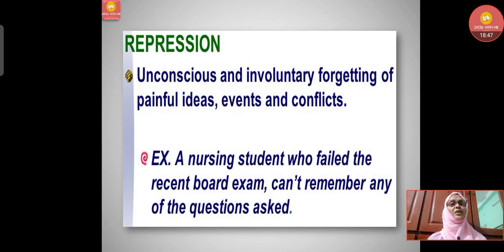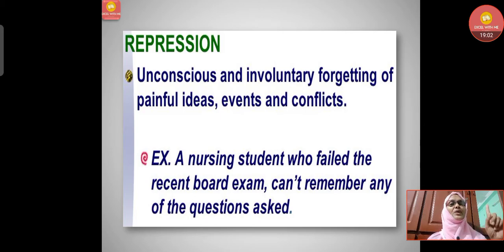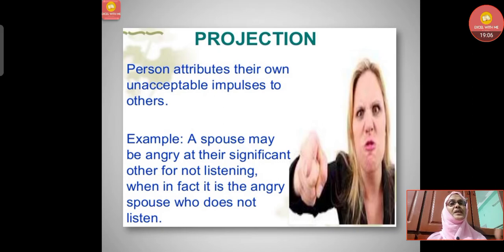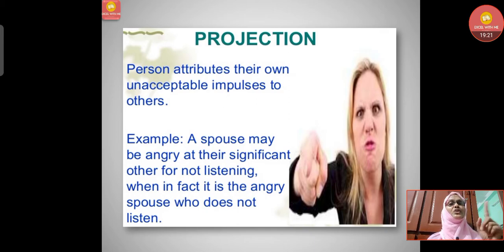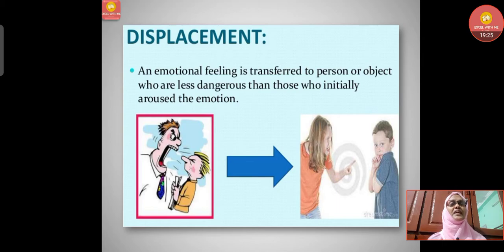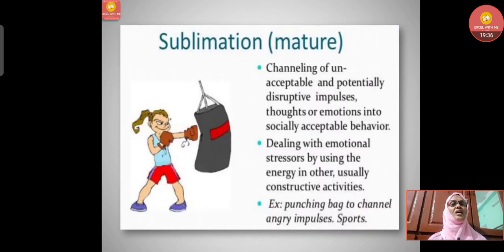Repression is the unconscious and involuntary forgetting of painful ideas, events, and conflicts. For example, a nursing student who failed a recent board exam cannot remember any of the questions asked. Projection is when a person attributes their own unacceptable impulses to others. For example, a spouse who does not listen may be angry at their partner for not listening. Displacement is when an emotional feeling is transferred to a person or object who is less dangerous than the one who initially aroused the emotion.